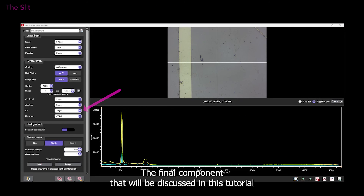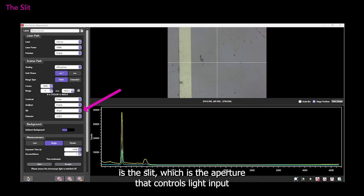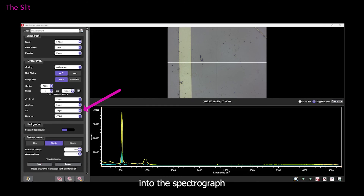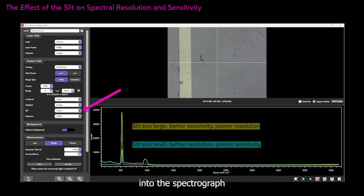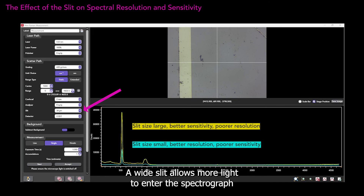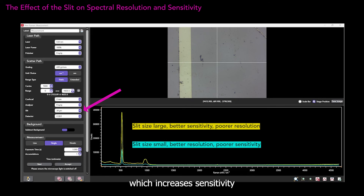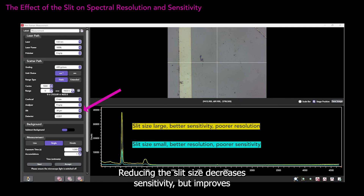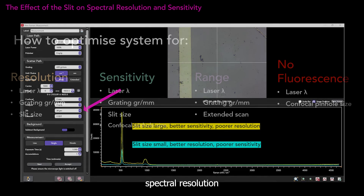The final component discussed in this tutorial is the slit, which is the aperture that controls light input into the spectrograph. A wide slit allows more light to enter the spectrograph, which increases sensitivity. Reducing the slit size decreases sensitivity, but improves spectral resolution.